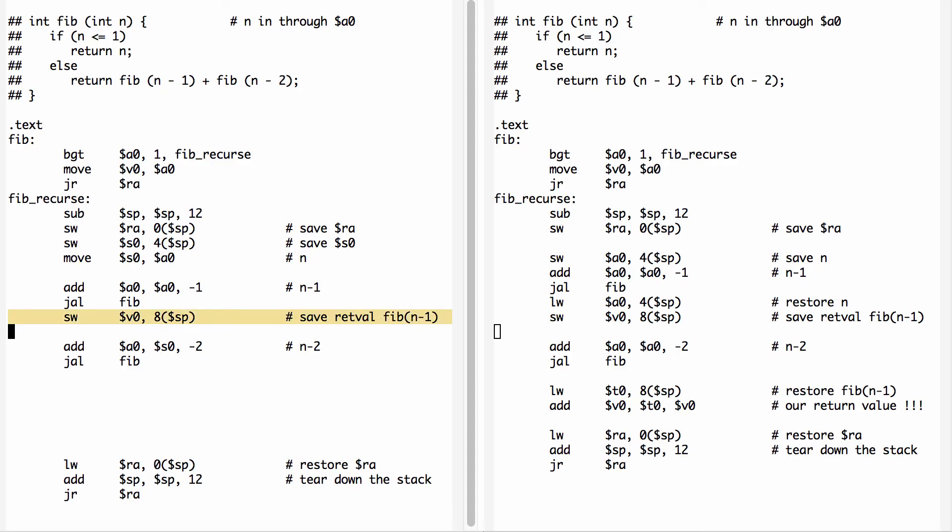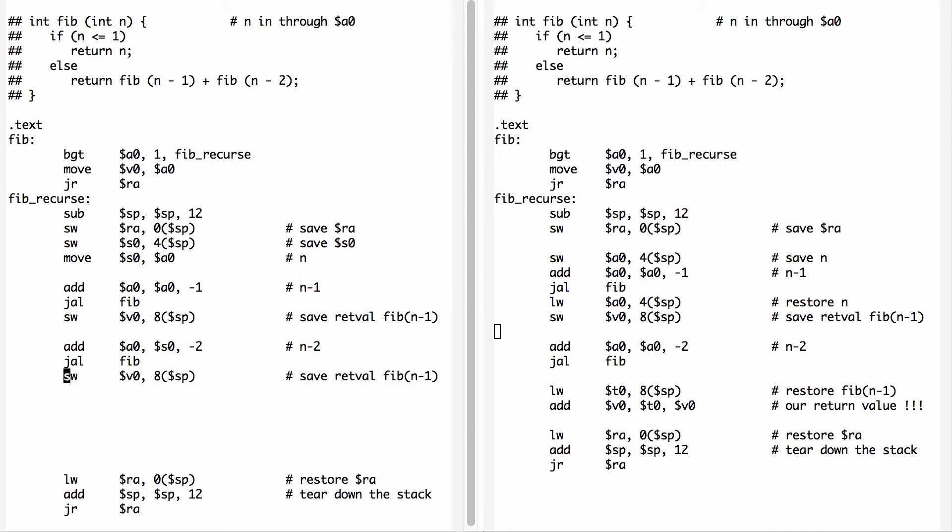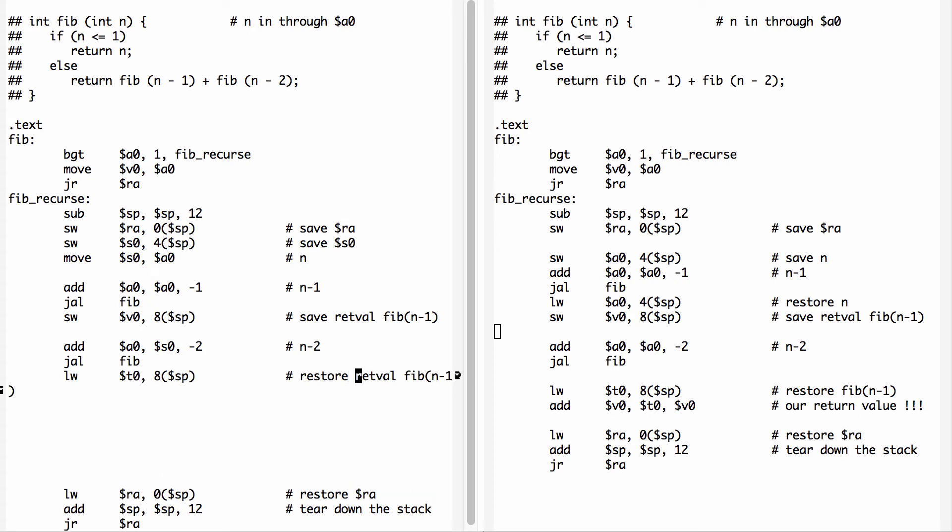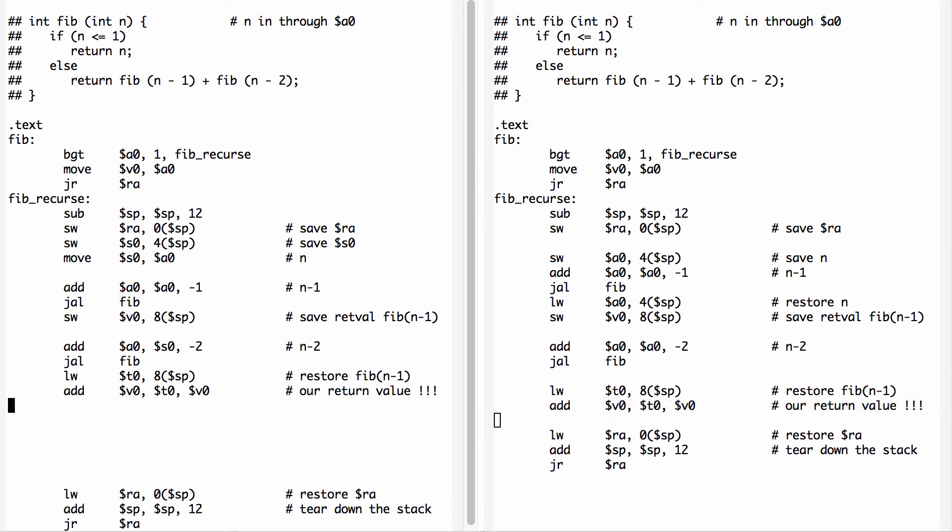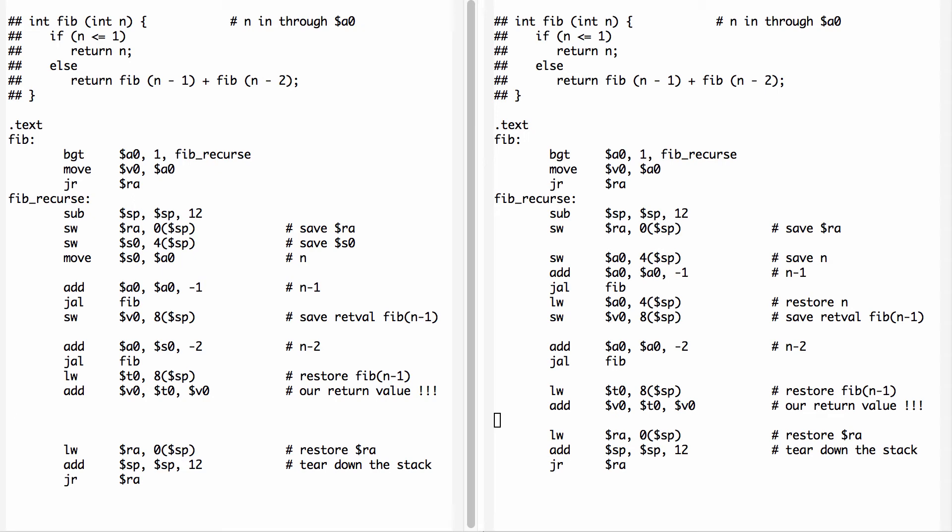Now I need to consume the return value. I still need to bring this value back off the stack. I'm going to bring it into a different register, in this case T0. And I'm ready to do this addition. So that's our return value. Now we're ready to be done.